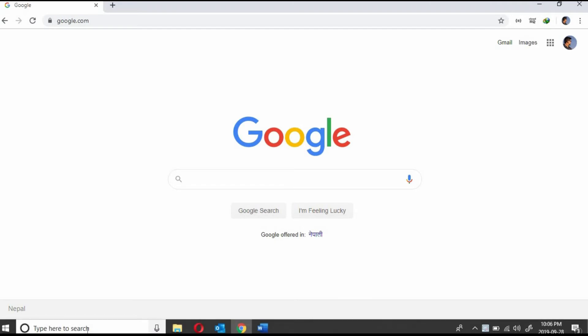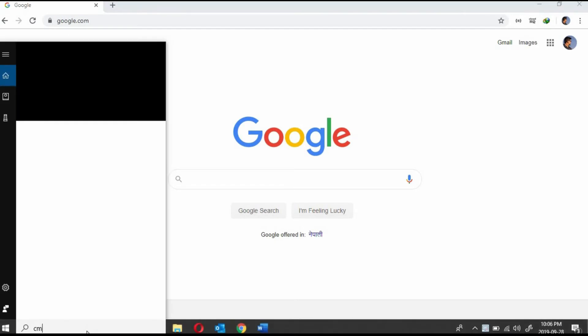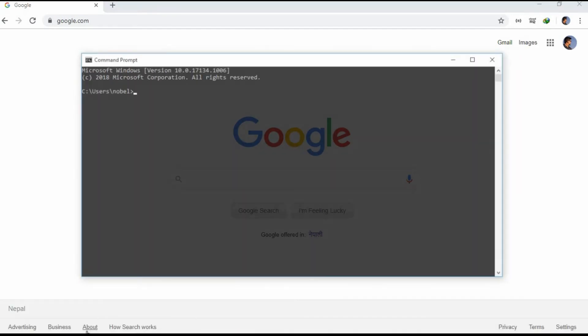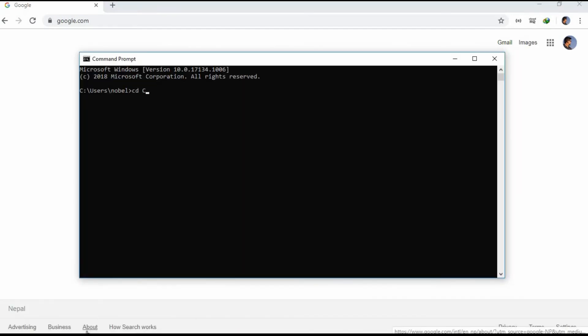Now let's open the command prompt and redirect it to the path c://wamp64//www where we will be installing the Laravel folder.